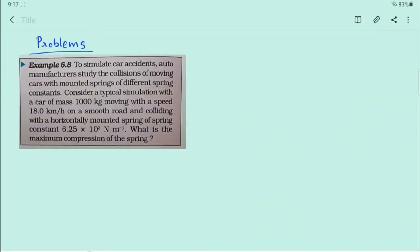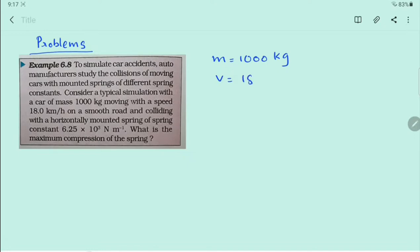Students, we do some problems related to work, energy, power, or conservation of energy. This is example problem 6.8. To simulate car accidents, auto manufacturers study the collisions of moving cars with mounted springs with different spring constants. Consider a car of mass m equal to 1000 kg with a speed of 18 km/h.